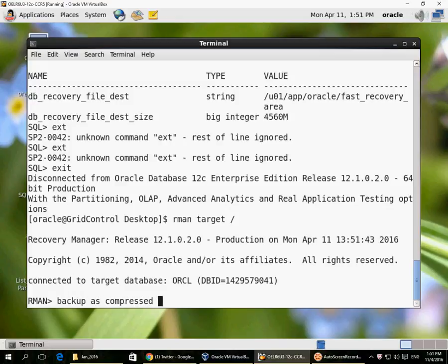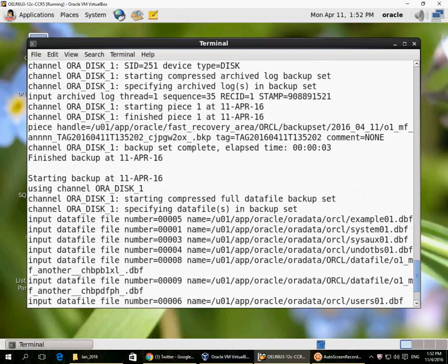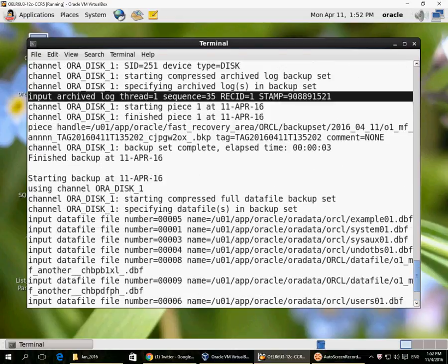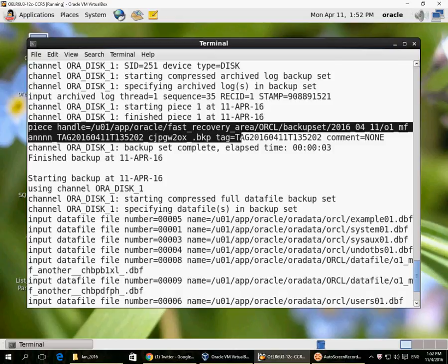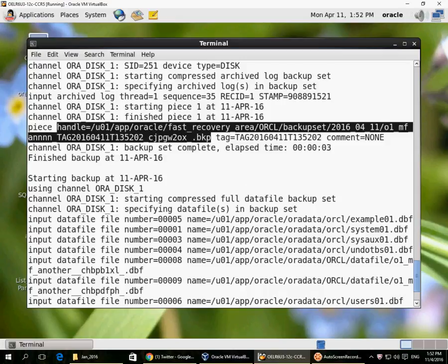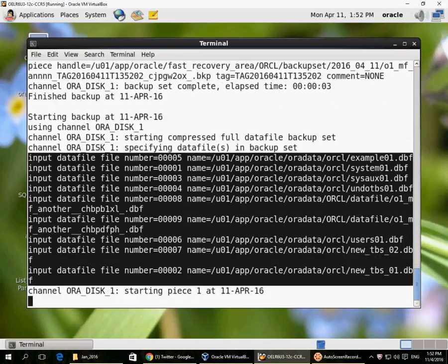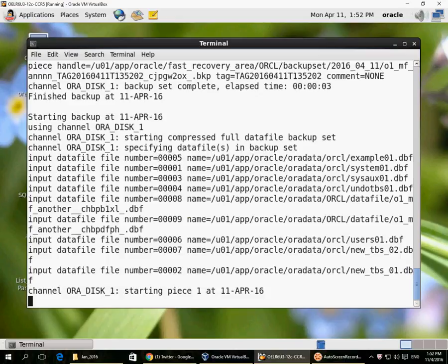Once in archive log mode, I can take a backup with the database open. It first backs up any archive logs that are present — the first piece was an archive log. It then took a backup to a piece handle, and you can see it automatically creates a path using the database unique name, backup set date stamp in the fast recovery area. After the archive log, it started backing up the database files.